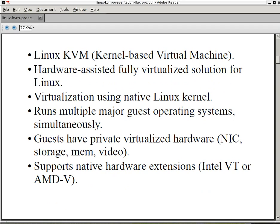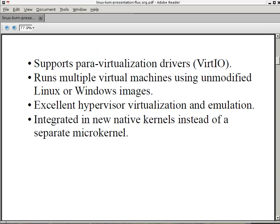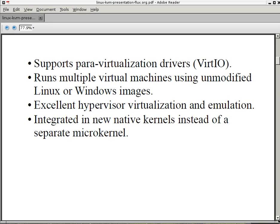Linux KVM supports para-virtualization drivers called Virtual IO, which make your network and storage native in speed. It runs multiple virtual machines using unmodified Linux or Windows images. It also runs BSD and many other types of OSs. It has excellent hypervisor virtualization and emulation. It is integrated in all the new native Linux kernels instead of a separate micro-kernel.